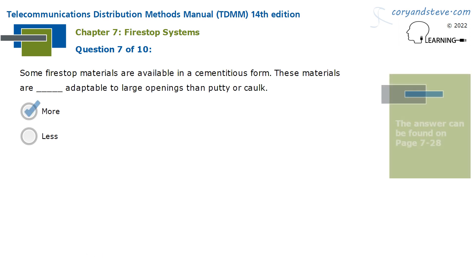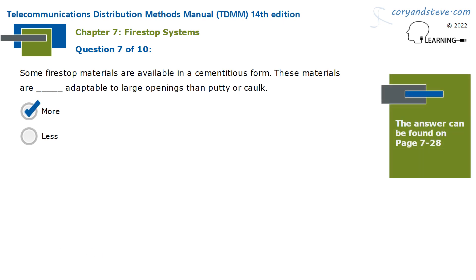Some firestop materials are available in a cementitious form. These materials are more adaptable to large openings than putty or caulk.